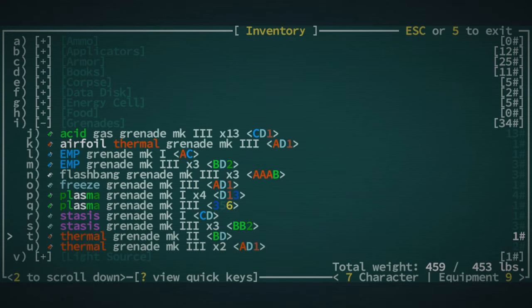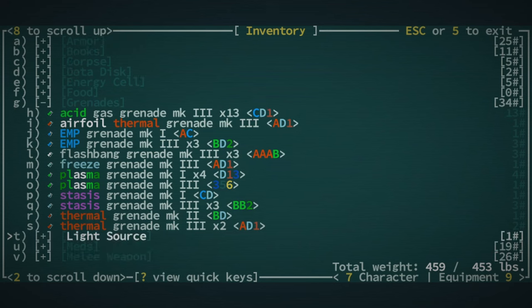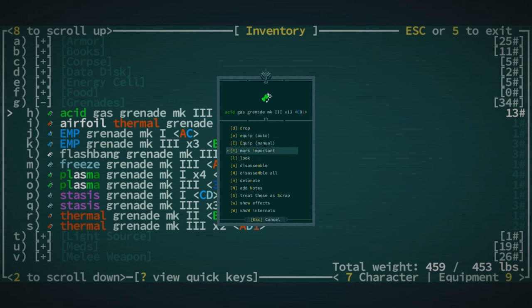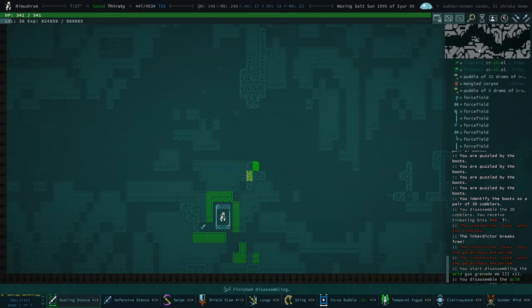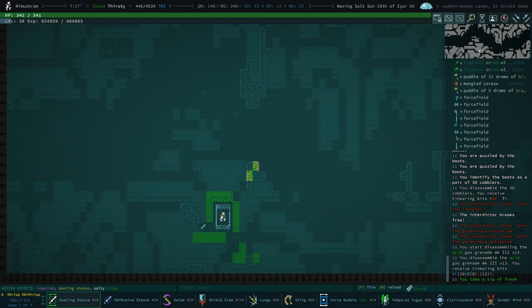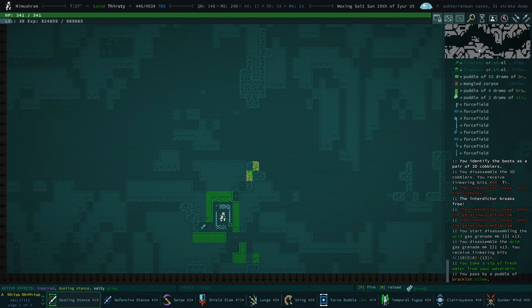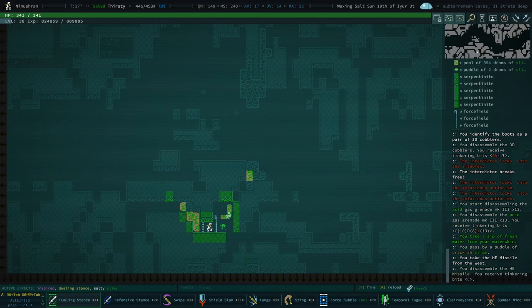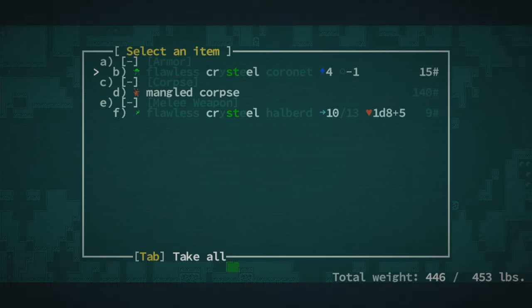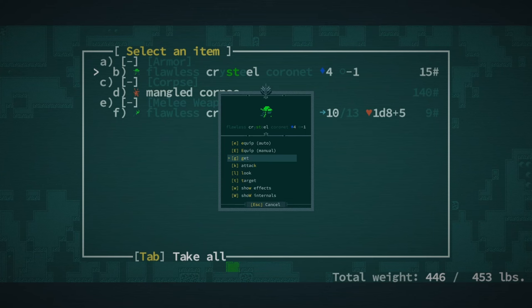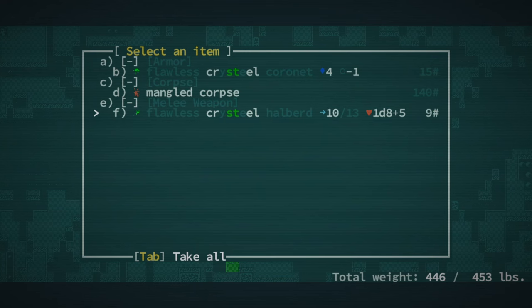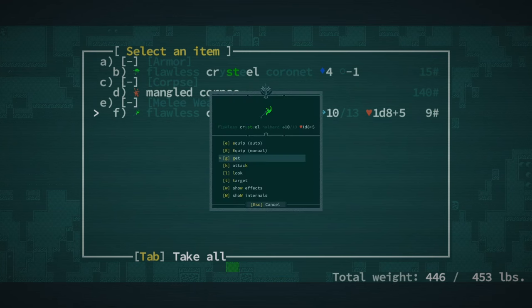Grenades. We do have a lot of grenades. Why do we have so many acid gas grenades? Let's disassemble all of those.